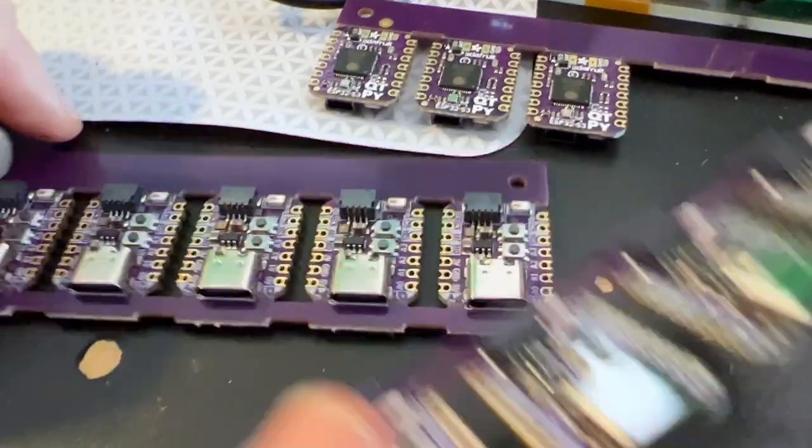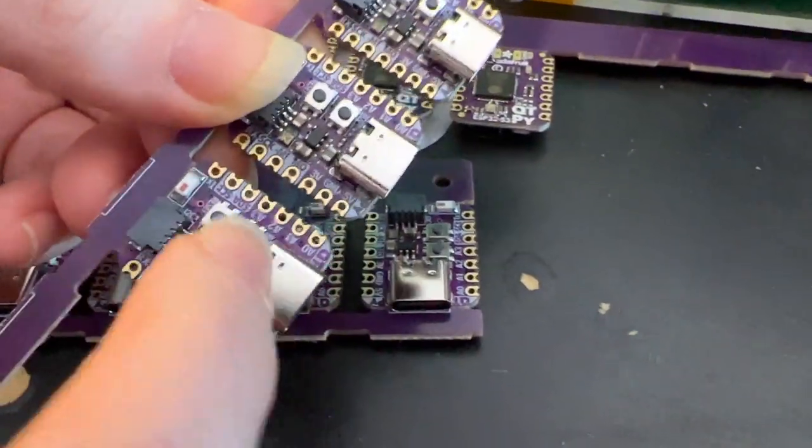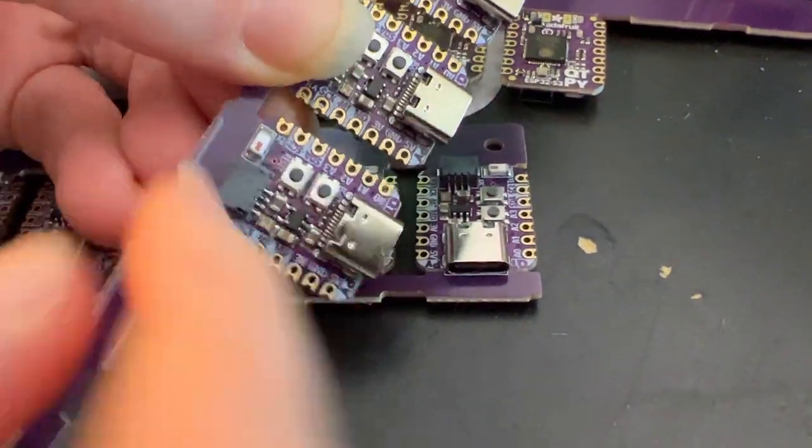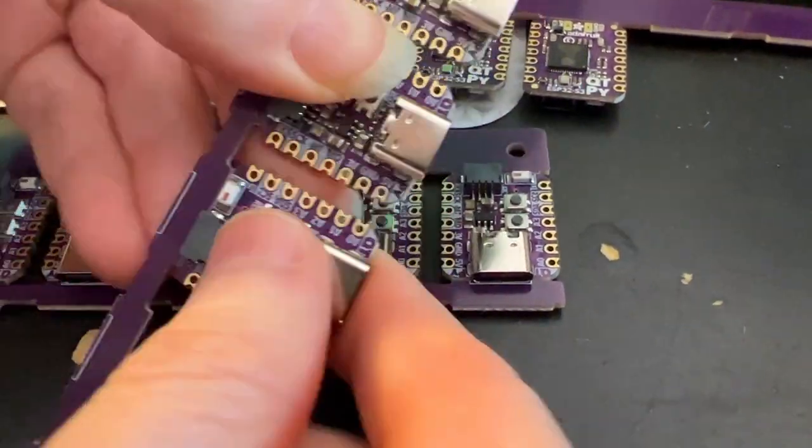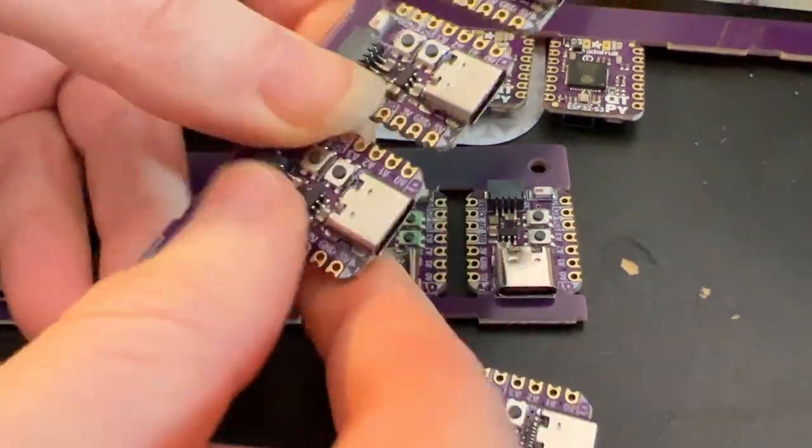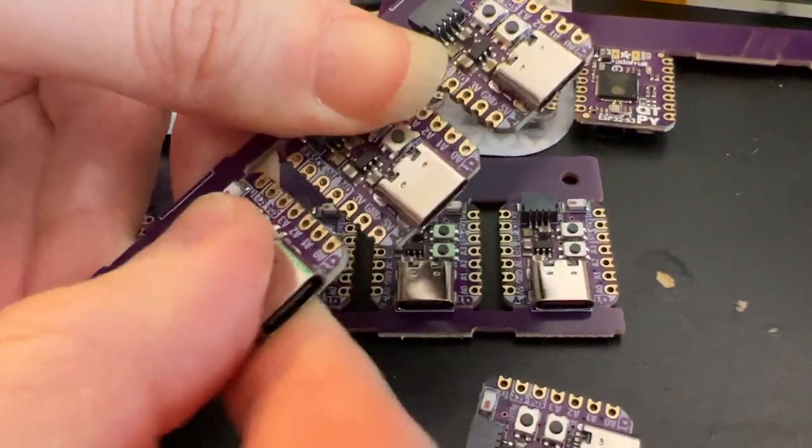I like this panelization technique where it's routed out and then V-scored because it's really easy to just break them off. It's like little grapes or something.